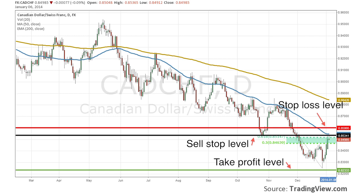Stop placement. Most price action traders buy or sell using stop orders with a predetermined stop loss level and a predetermined take profit or target level. The buy or sell stop sets the level that price has to reach in order for the order to be filled. The stop loss level sets the margin of loss that a trader will accept before the position is closed out. And the take profit level sets the level at which to automatically close a successful position.